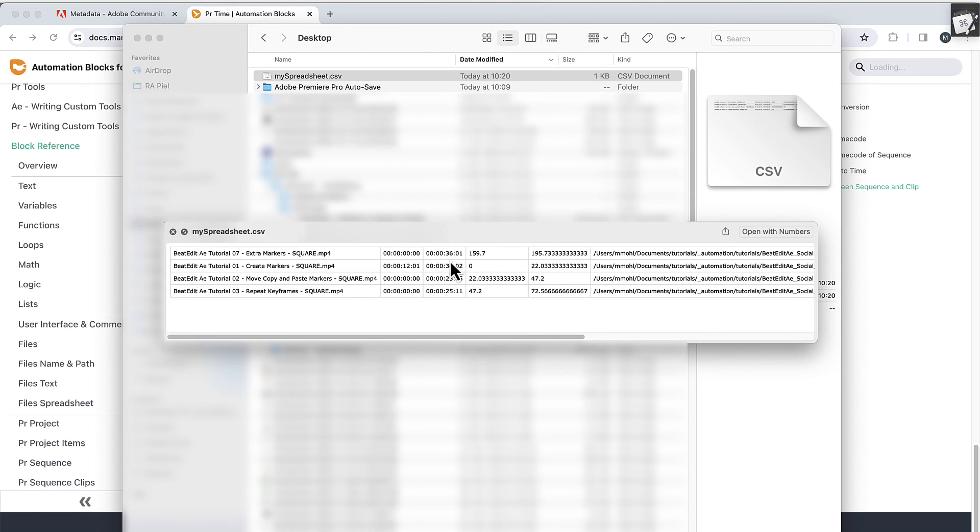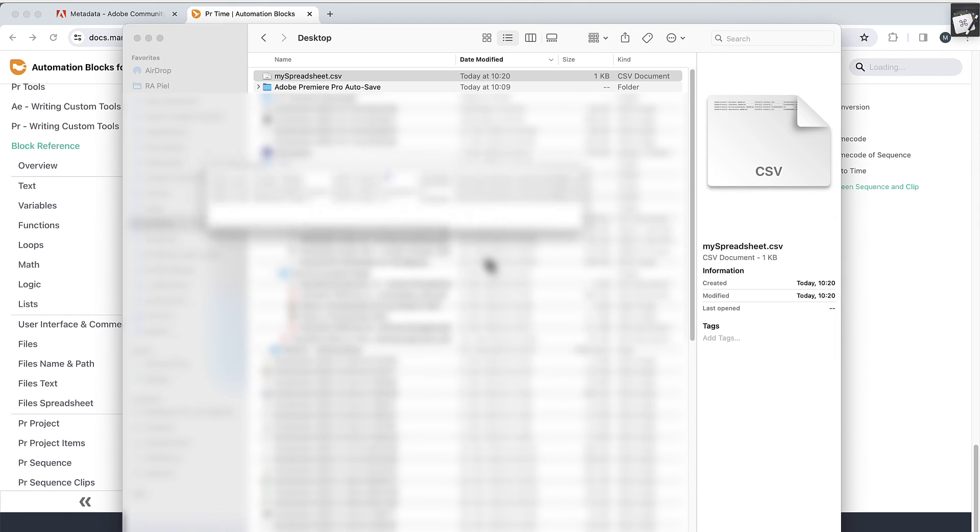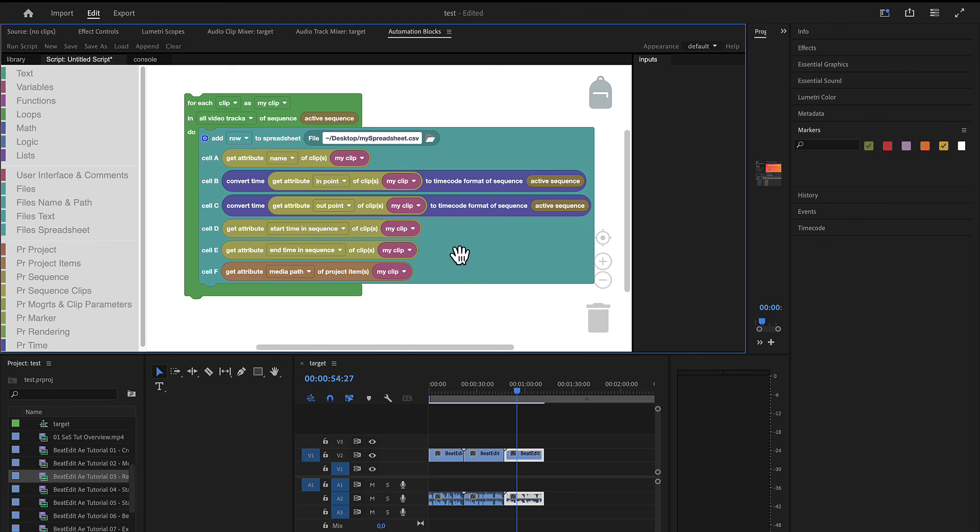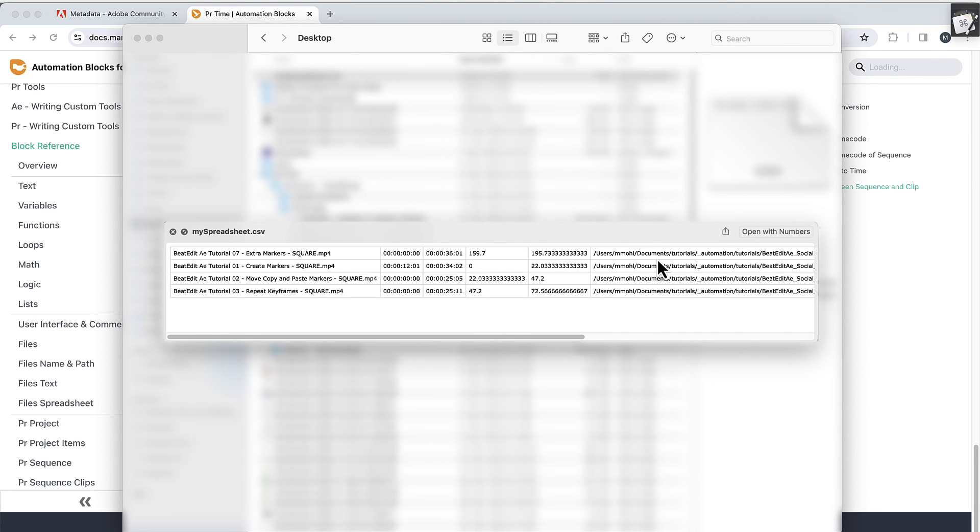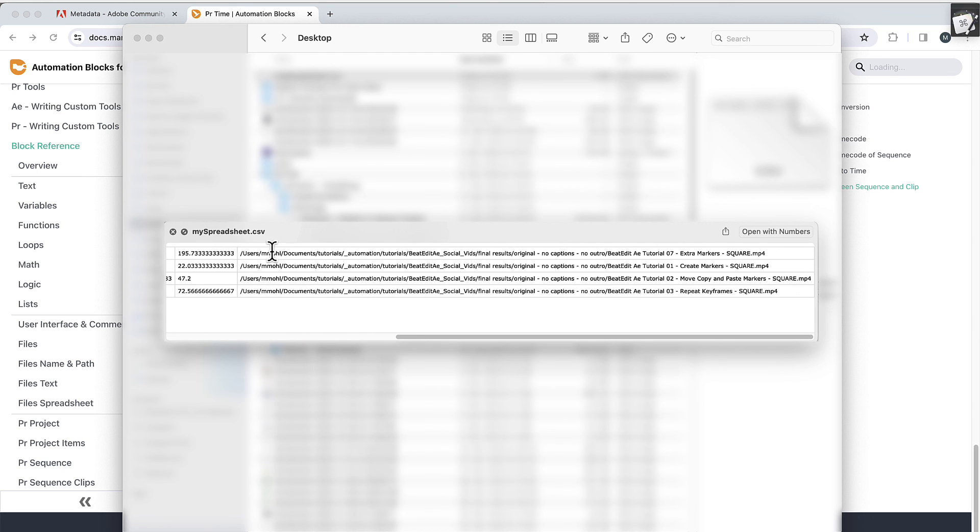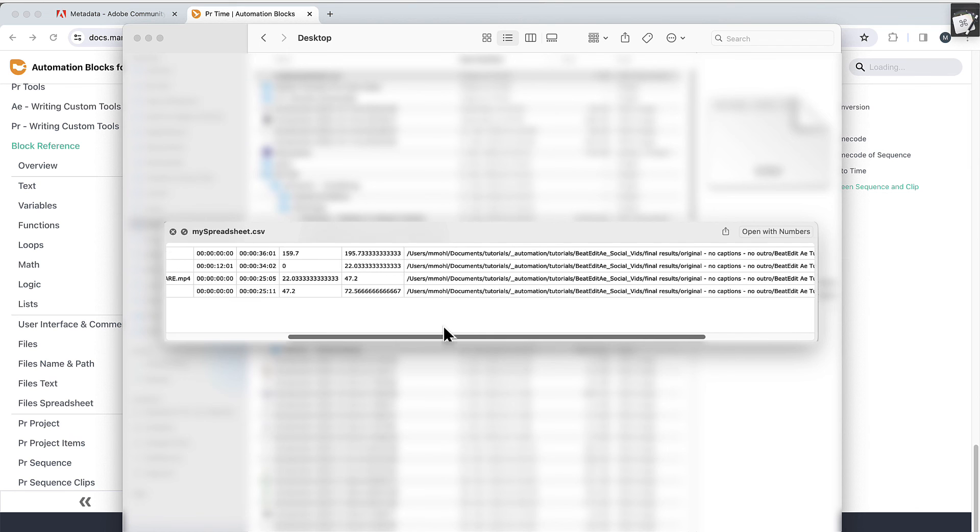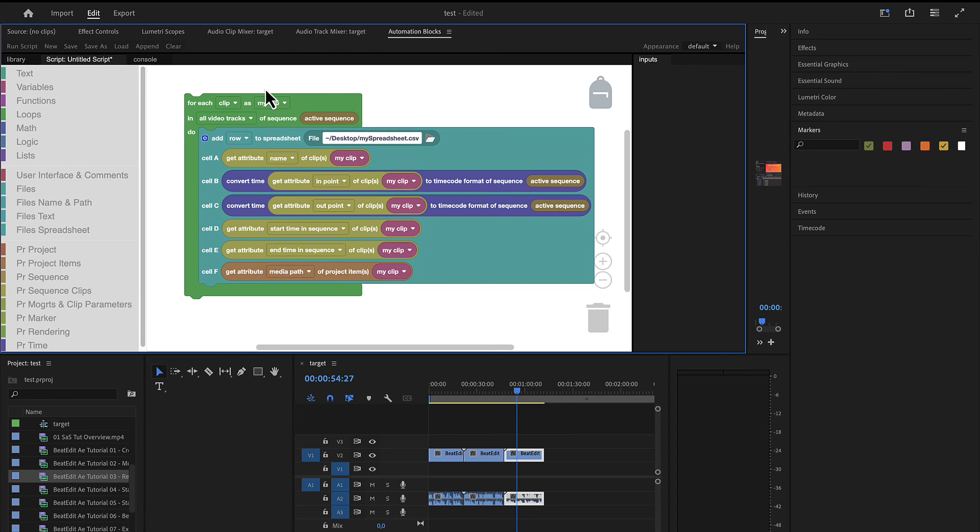And if I open it you can see it has here in the first column the name of the clips. Then it has these in points and out points in timecode. Then it has the start time in sequence and the end time in sequence. This time not as timecode but as seconds value. So this clip starts at 159.7 seconds. These are these values here. Start time in sequence, end time in sequence. And the very last value should be the media path of the project item. And you can see here as a very last entry of my spreadsheet, you've got this full media path where I've stored these footage items here.